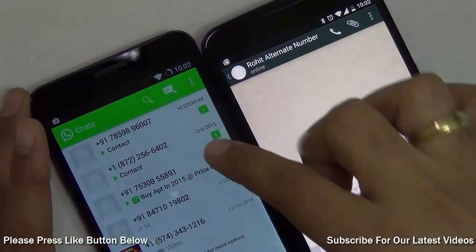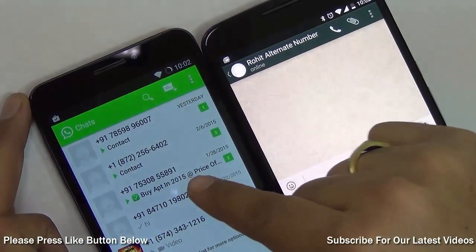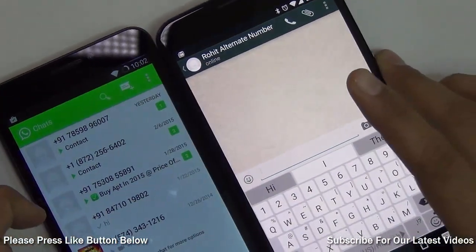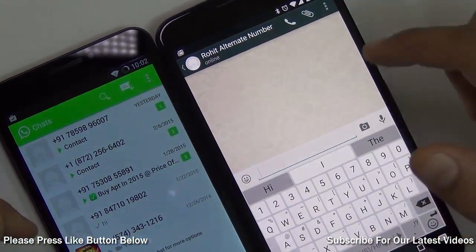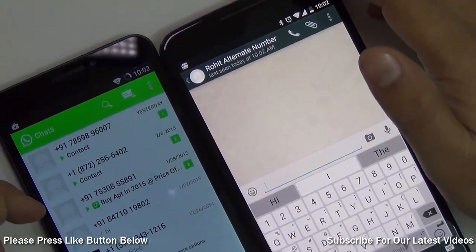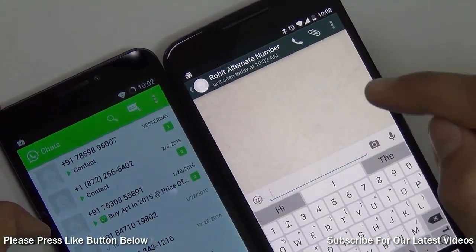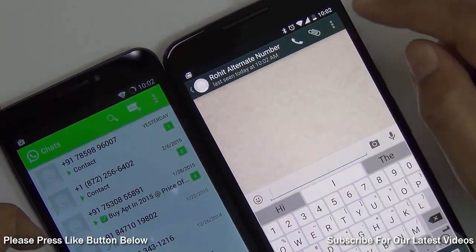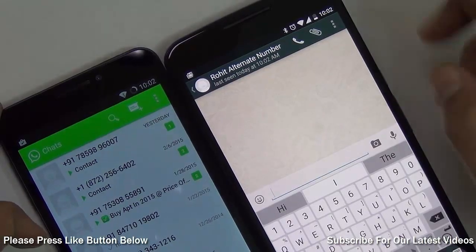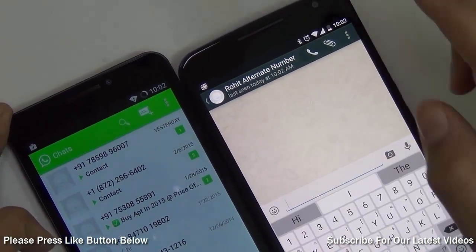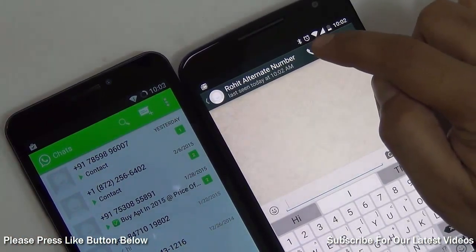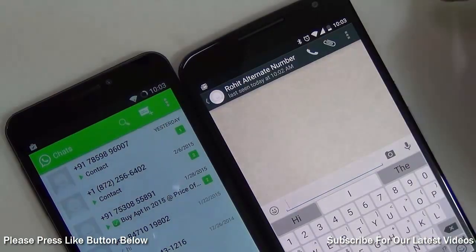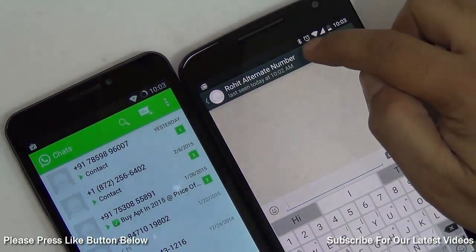After you have updated WhatsApp on the number where you need to enable voice calling, ask a friend to make a voice call to you. You will need another person who already has the calling feature enabled, and they need to make a voice call to you by pressing the call tab on your chat history.